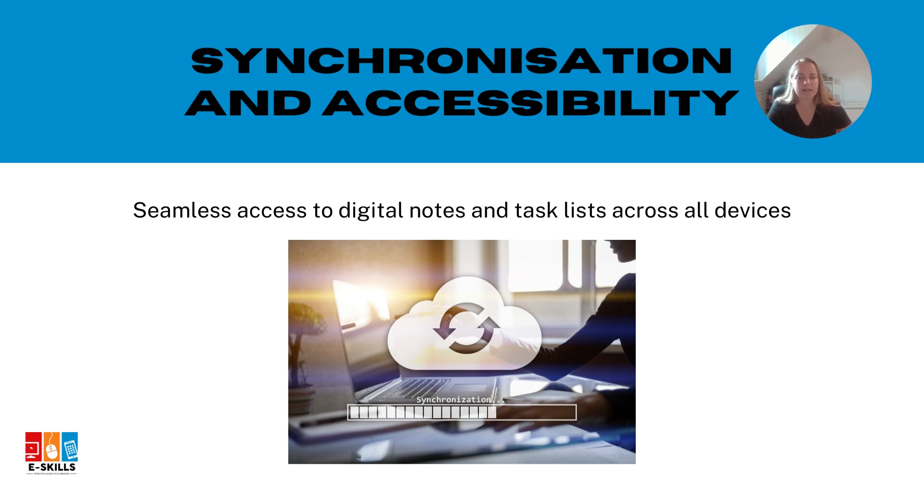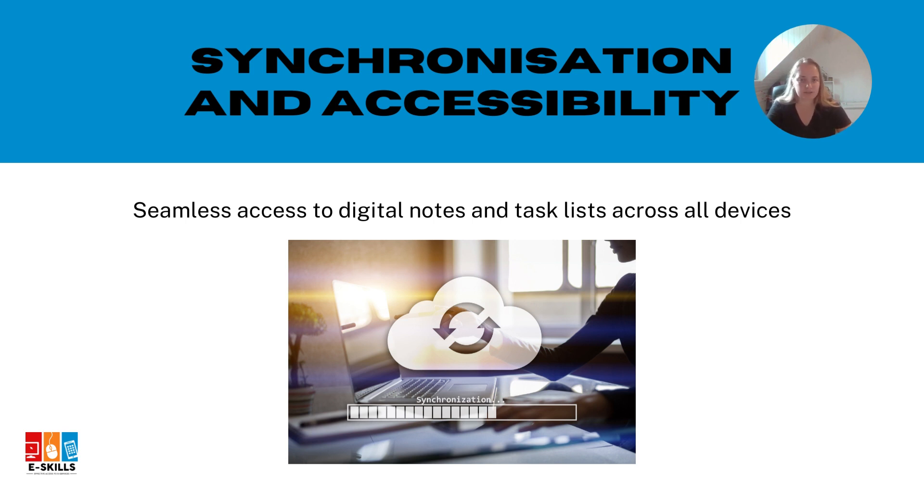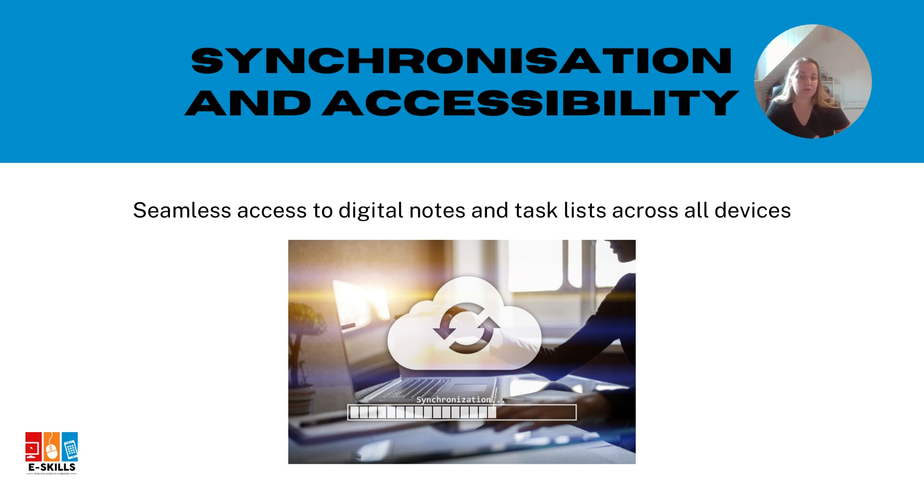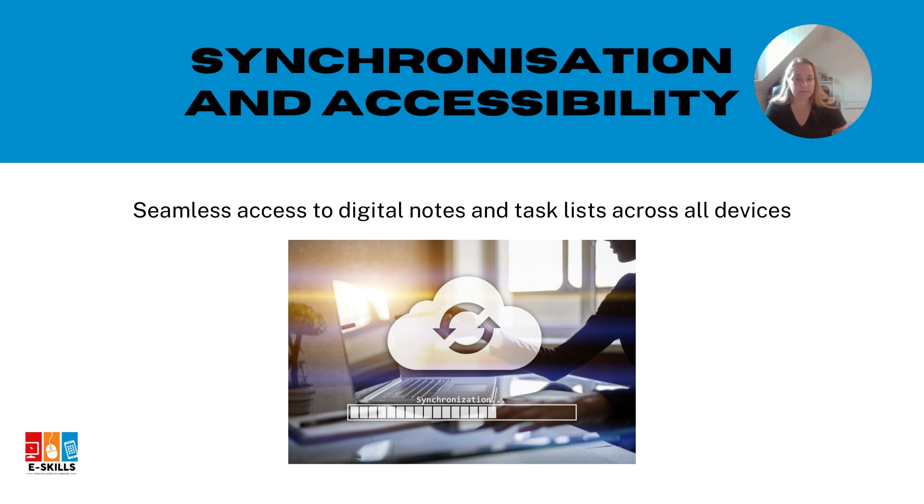Without syncing your notes, you would have to rely solely on your computer, which is not always practical or convenient. With proper synchronization, however, you can access your digital notes or to-do lists on your smartphone or tablet. By simply logging into your notes app, you have all your essential information at your fingertips.